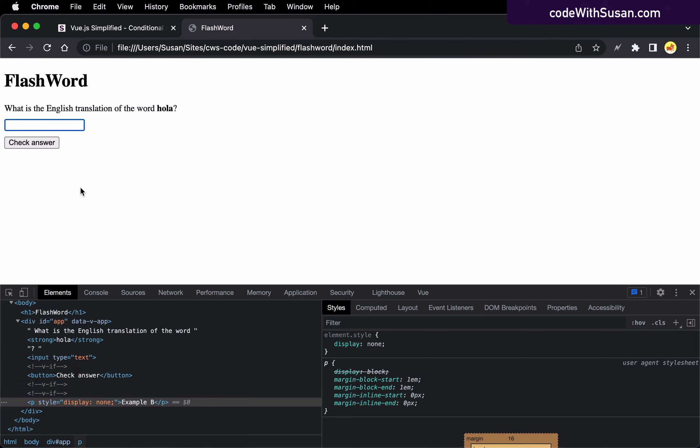Now the end result on the page and to the viewer is the same. It's just the behind the scenes way it's doing it is different. And that of course raises the question, well, why would you use one over the other? And it comes down to this. It comes down to how often you plan to toggle that content on and off.